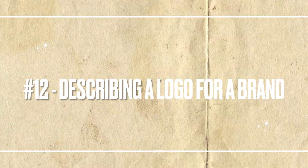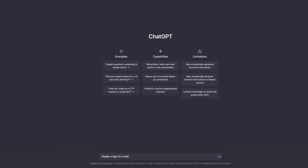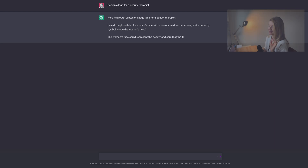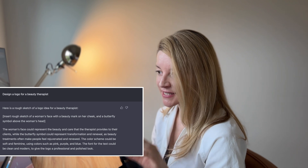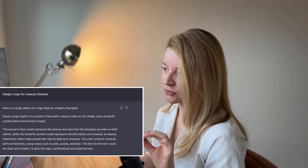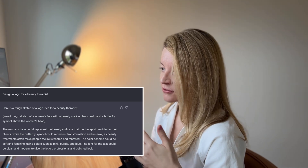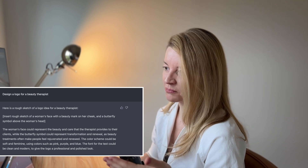Now let's see if it can do logo design. I asked ChatGPT to design a logo for a beauty therapist. This is very similar to the wireframing question because ChatGPT cannot draw yet, so it cannot design a logo for you. However, it describes what a specific logo should look like and even offers font suggestions to complete the overall brand identity. Soon we can say goodbye to Fiverr, I think.